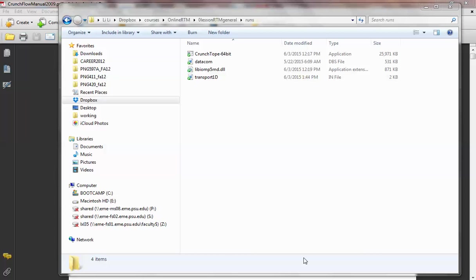Let's talk about CrunchFlow. This short video is an orientation for CrunchFlow. In the orientation lesson, I mentioned there are a lot of other reactive transport codes besides CrunchFlow — like TOUGHREACT, PFlowChain, FREAC, and Geochemistry Workbench. Different reactive transport codes have a bit of different flavors.